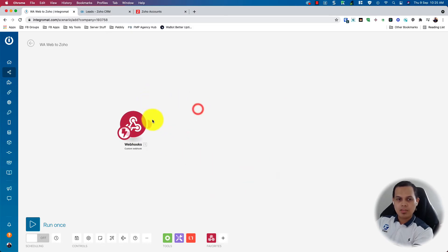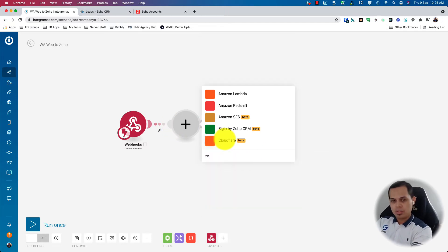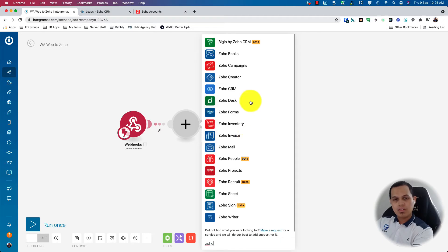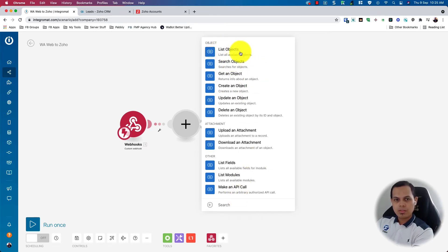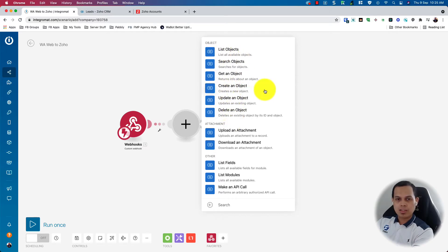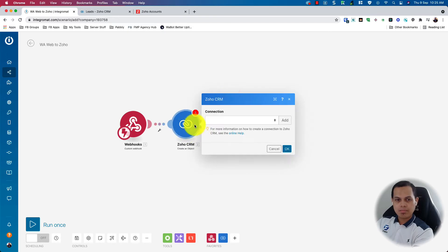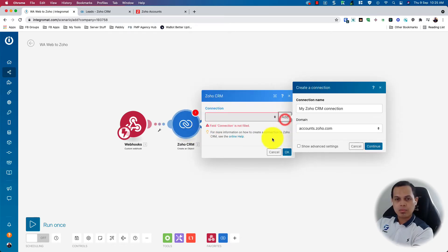Okay. So after receiving the data, we want to send it to Zoho CRM. If we search for Zoho, we have Zoho CRM here. And these are the actions that we can do. So I'm assuming that for most of the time, we want to create new contact. So this one is Create an Object. And we need to add a connection to our Zoho CRM.